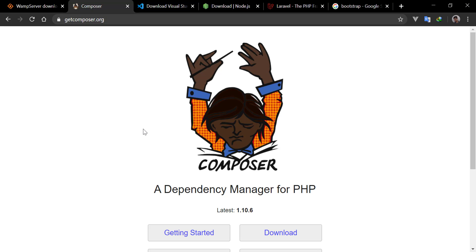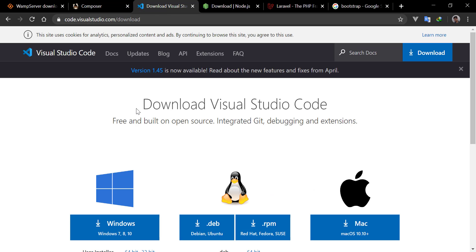After Composer, you need a text editor. There are a lot of text editors: VS Code, Sublime Text, Atom. You can use anyone you like. I will be using VS Code.